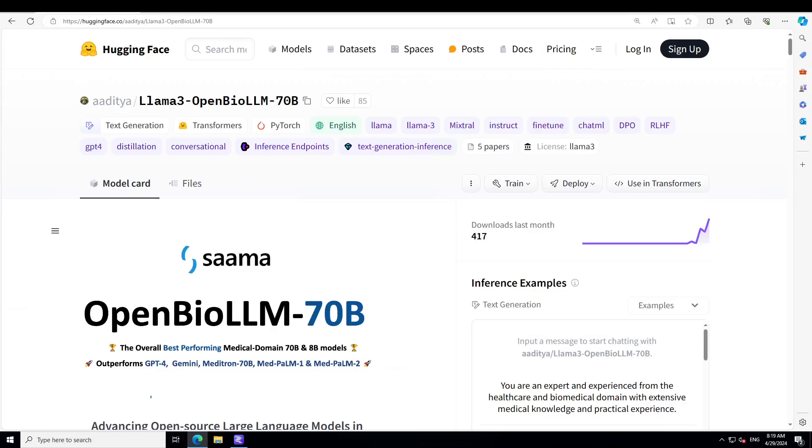Hello guys, I'm very excited to share with you this new biomedical large language model called OpenBioLLM-70B. This has very rapidly become one of the best biomedical LLMs in just a few days.